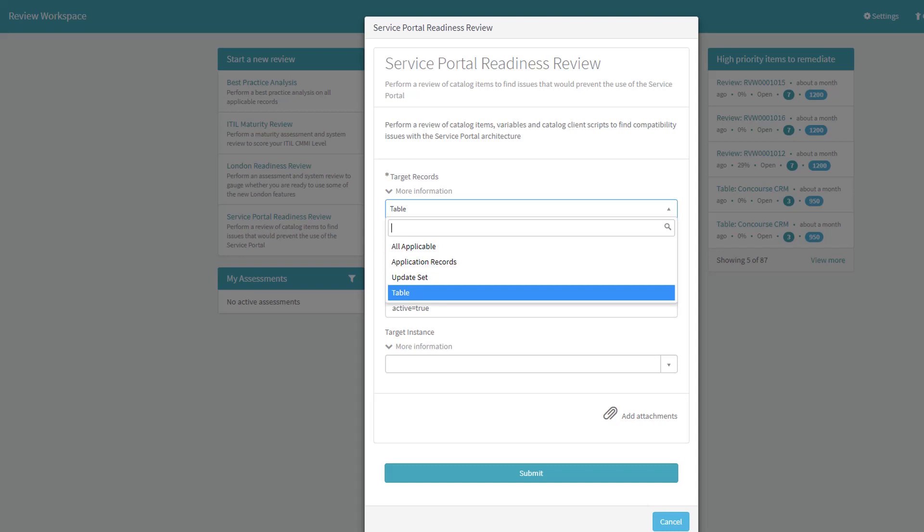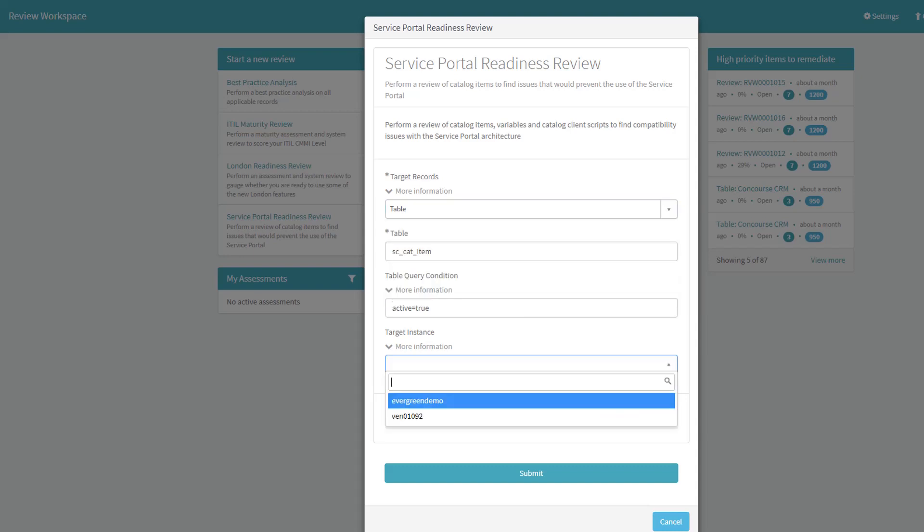An update set, or a table of records based off of a query. There is also accommodation for running reviews on remote ServiceNow instances. For example, you may wish to analyze your Production ServiceNow instance from one of your sub-prod environments.